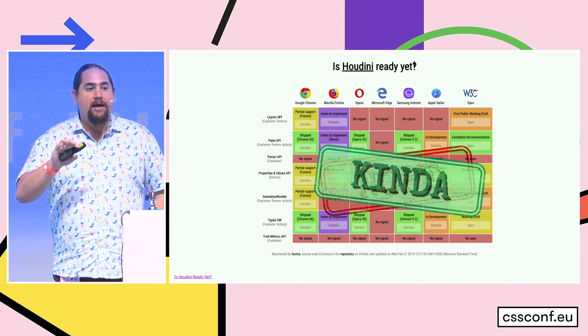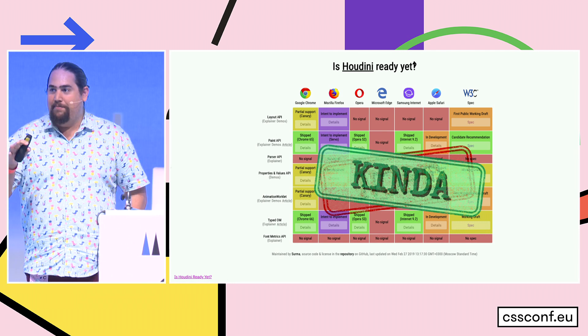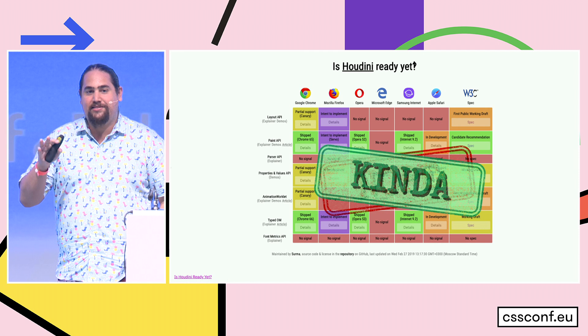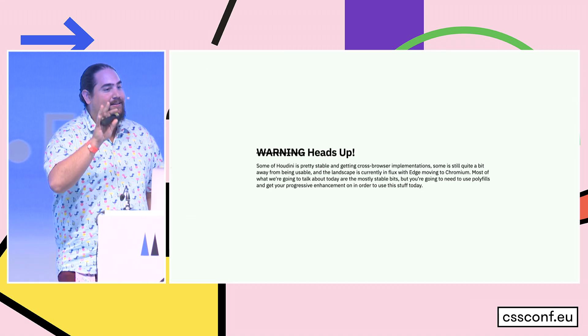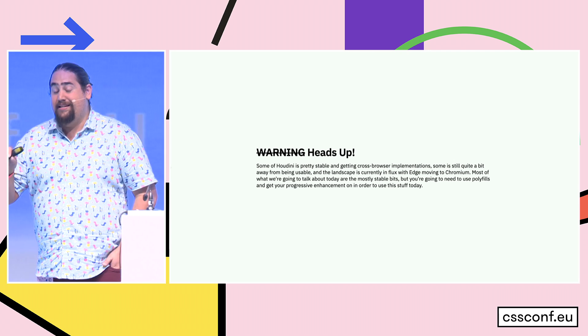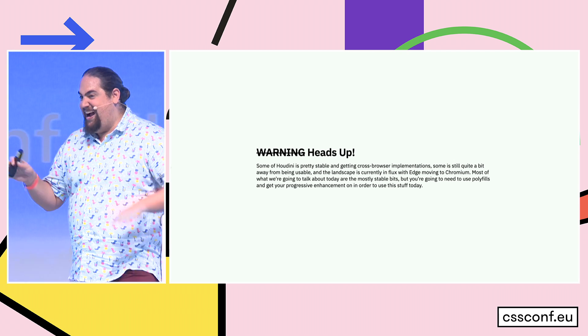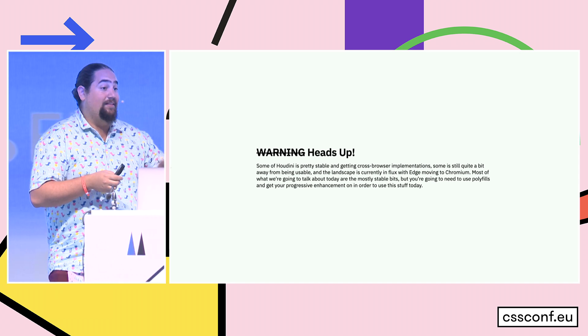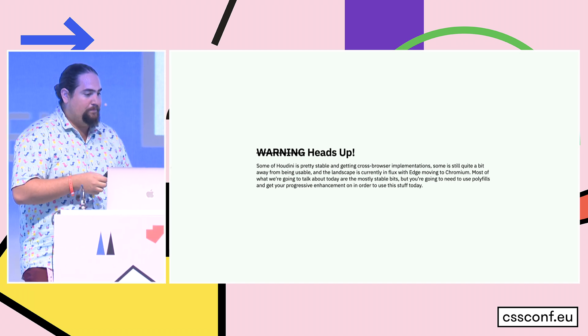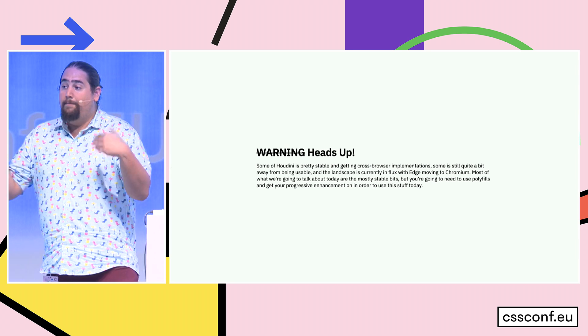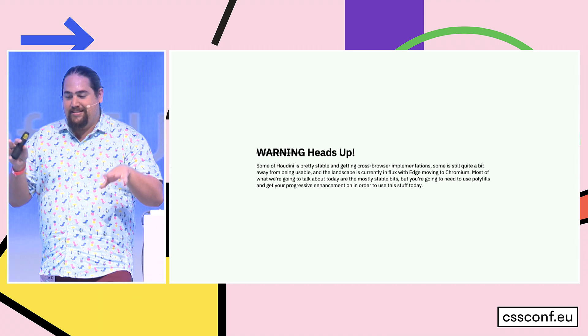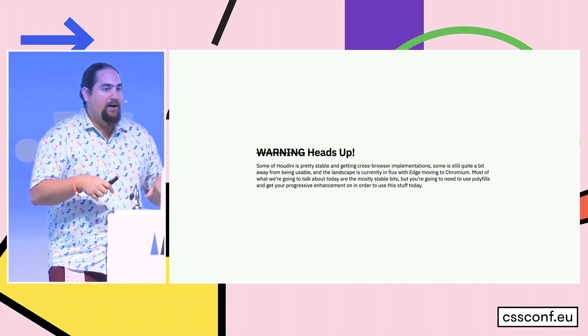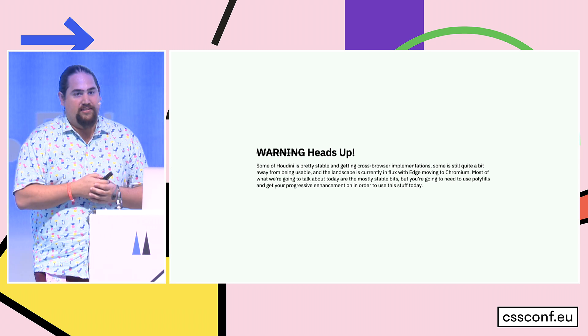No, you cannot use it yet. But I mean, maybe kind of? Things are coming, the web is changing a little bit, so maybe kind of. So normally it's a warning, today it's a heads up. Houdini is getting pretty stable, and you can kind of start to use it in some browsers, but some of it, a lot of it, is pretty far off. And the landscape is really in flux. Most of what we're going to be talking about today is the mostly stable bit, but you're going to need to use polyfills and get your progressive enhancement on in order to use this stuff today.